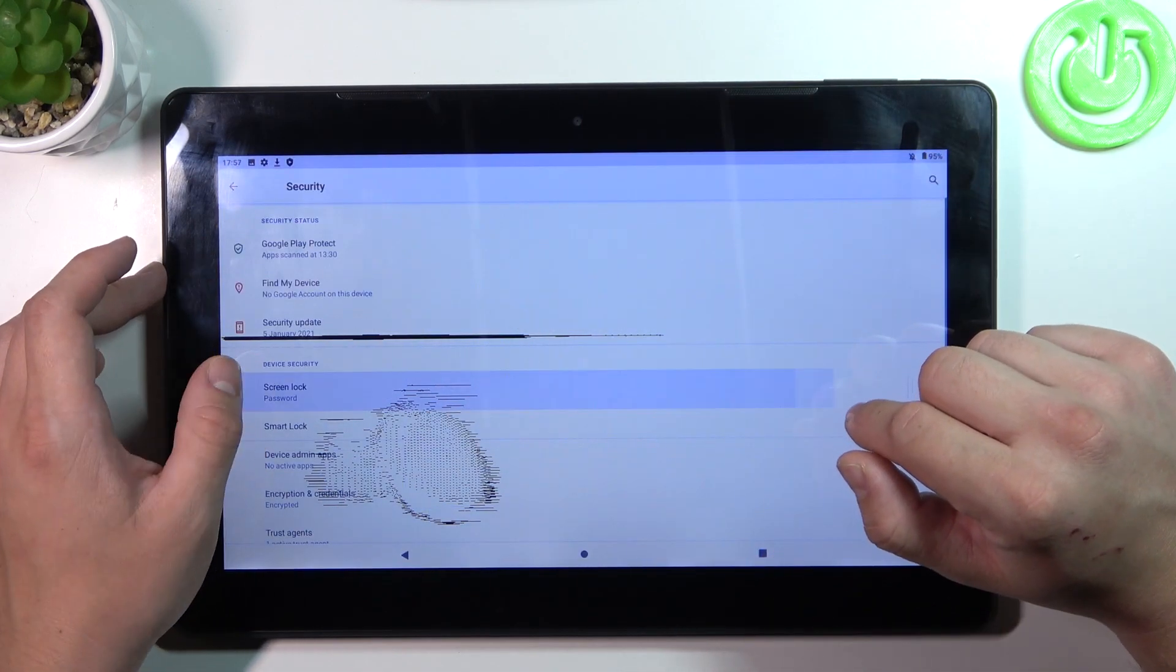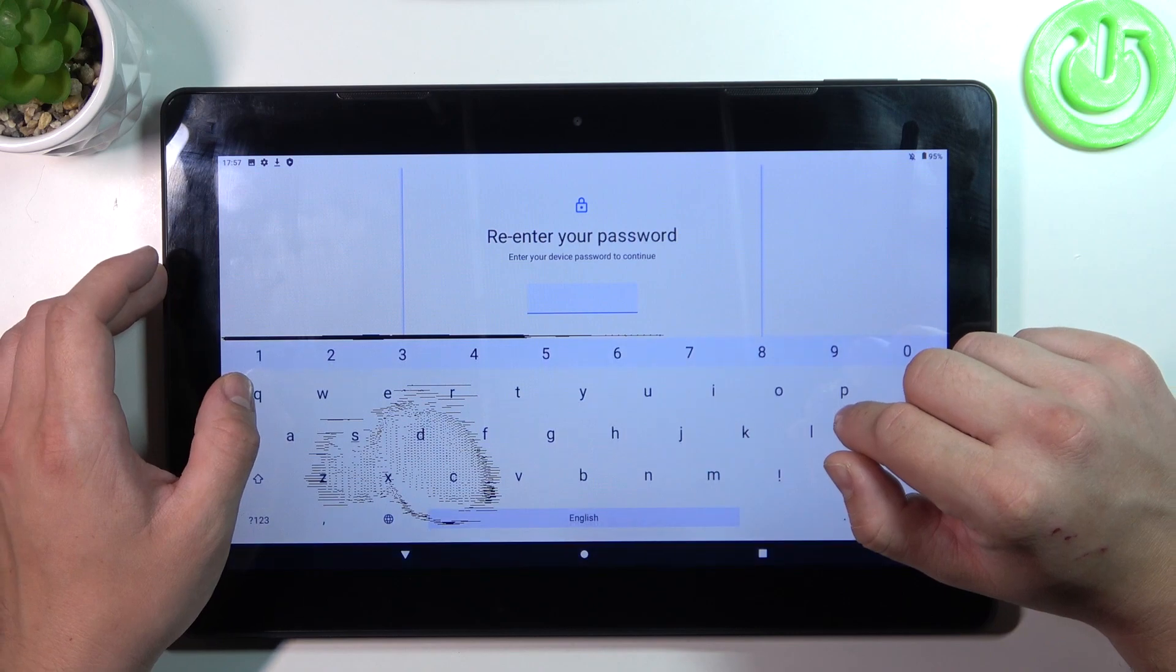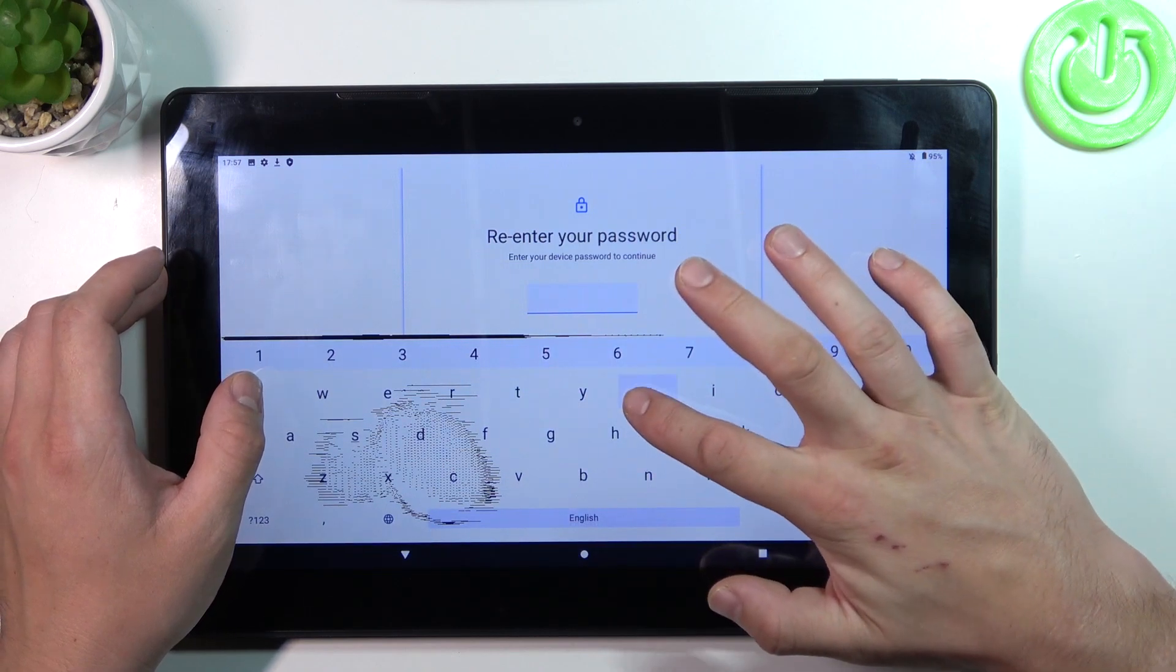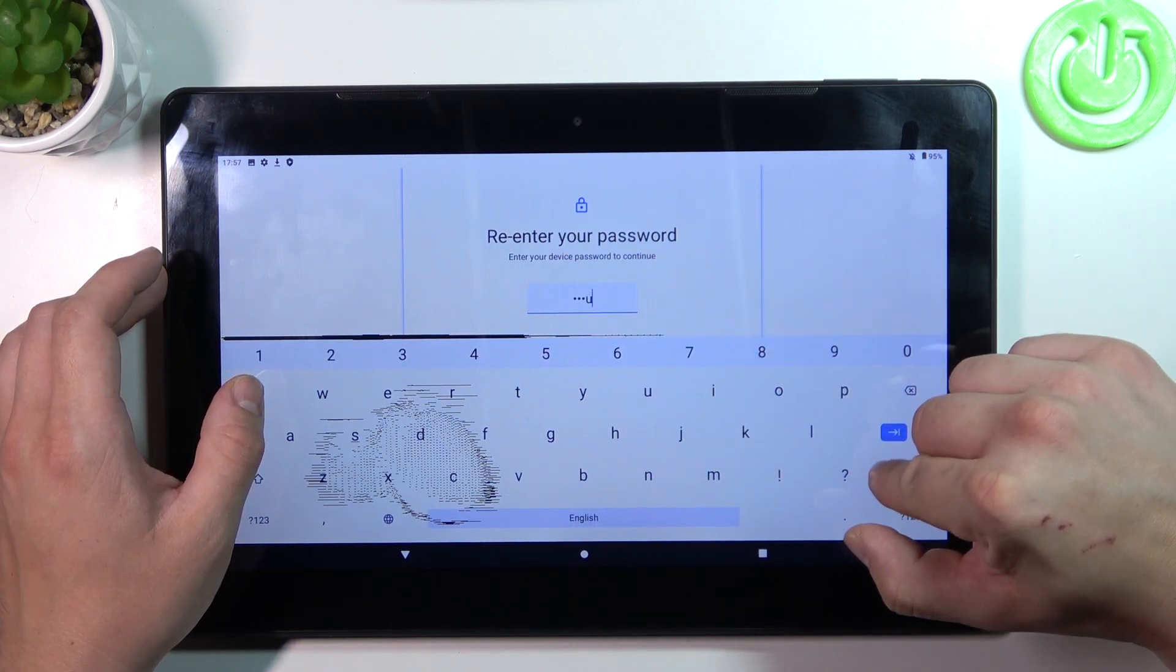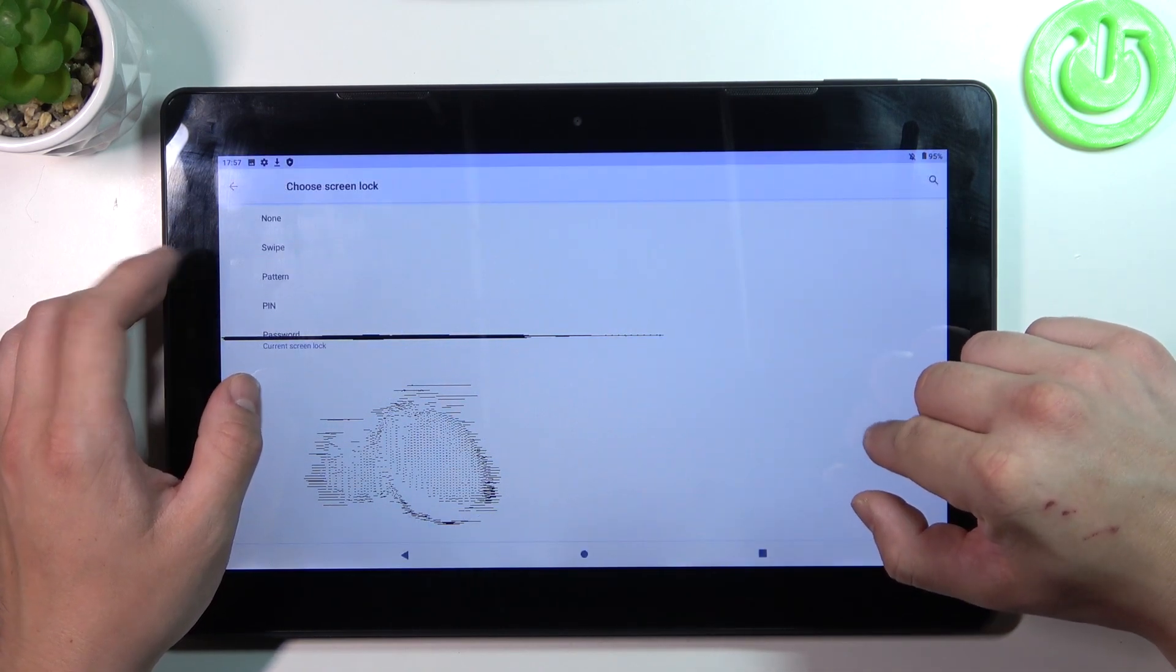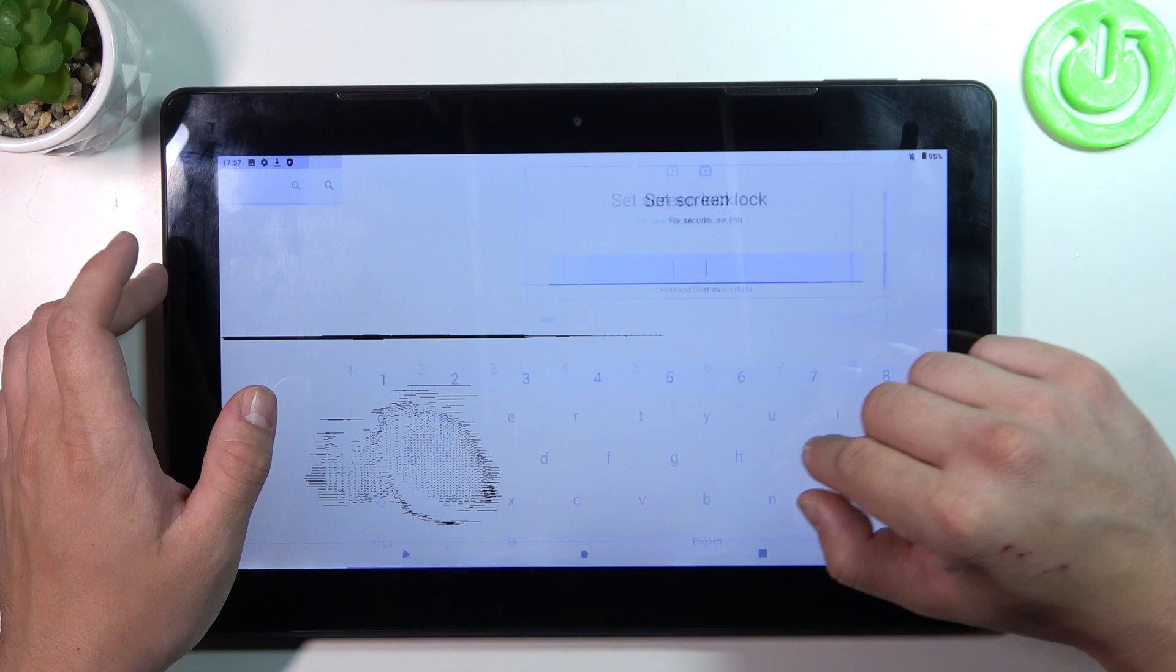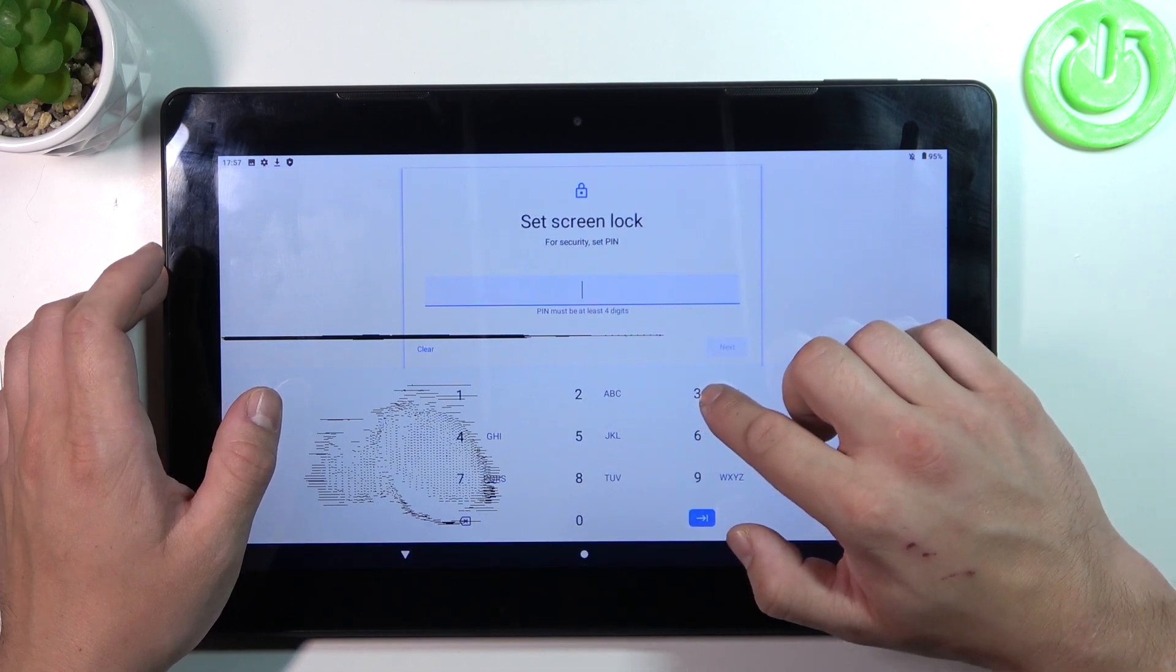And now let's select pin number. To create it enter at least four digits.